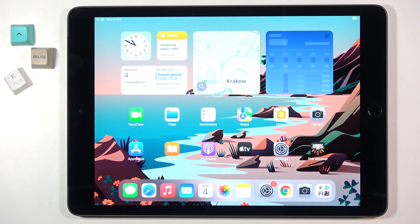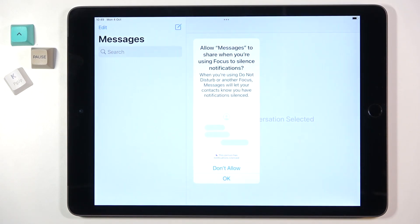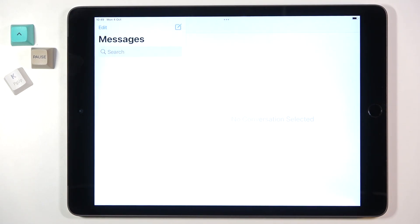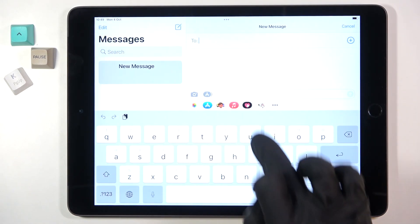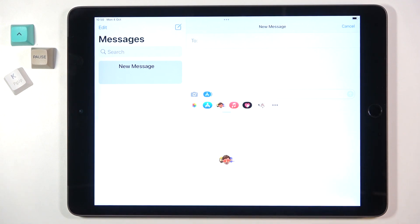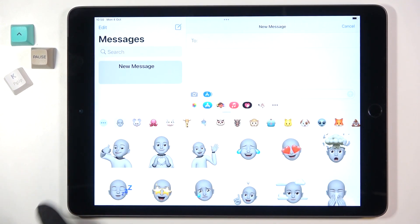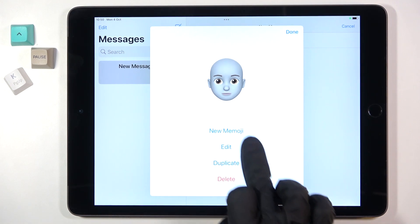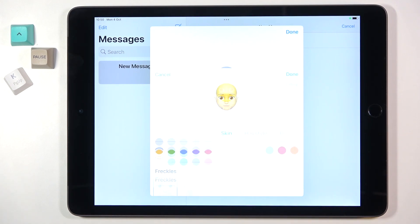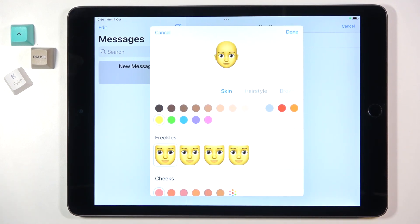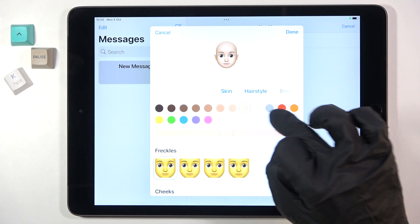In front of me is an iPad from 2021, and let me show you how to customize your own memoji. First of all, let's open the Messages app and click on a new message. Then click on the memoji icon — this is the one. Tap on 'More', select 'New Emoji', and at first you need to select the skin color.